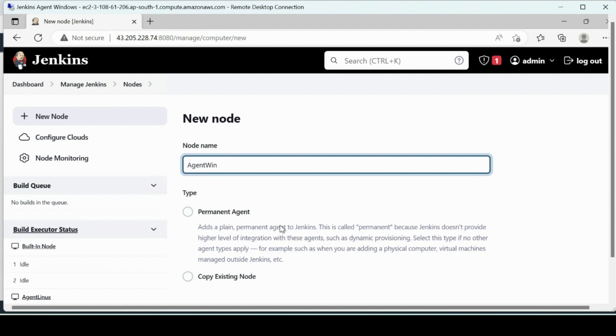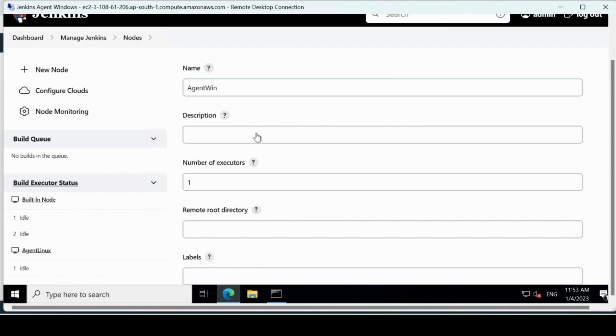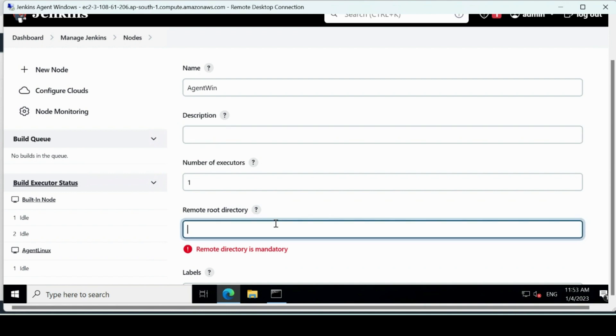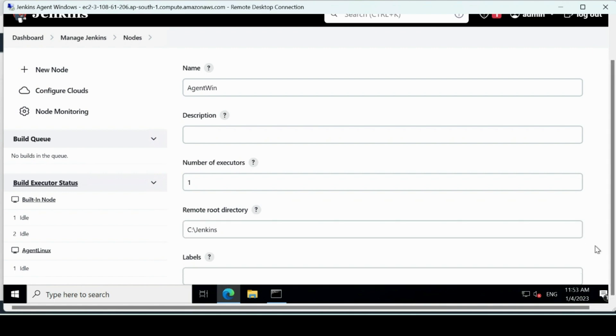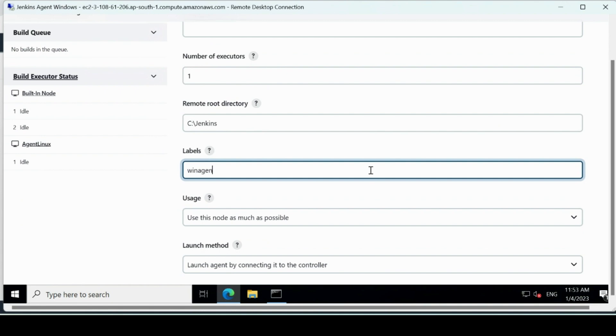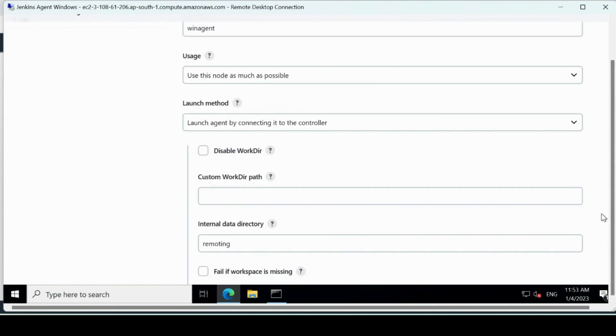I'll say agent, okay, 'win' for Windows, and then I'll create. Description I'll keep it like this. It will be home. This will be your C directory. There we had something called homes and homes Jenkins, here your root directory is C, so it would be C and Jenkins.